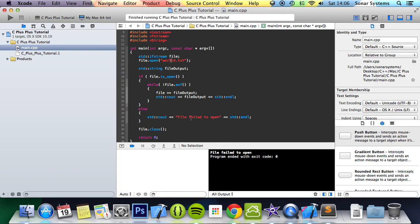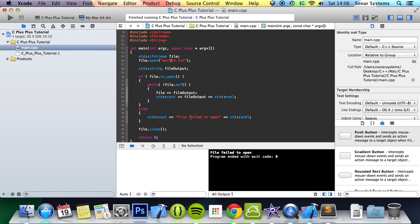That's it for opening a file. In the next part of this series, we're going to look at how to write to a file. If you have any questions, feel free to message us at support@sonarsystems.co.uk. The email will be in the description. You can comment on this video or message us via YouTube. All required links for the source code will be in the description. As usual, thank you for watching, and I hope you have a great day.